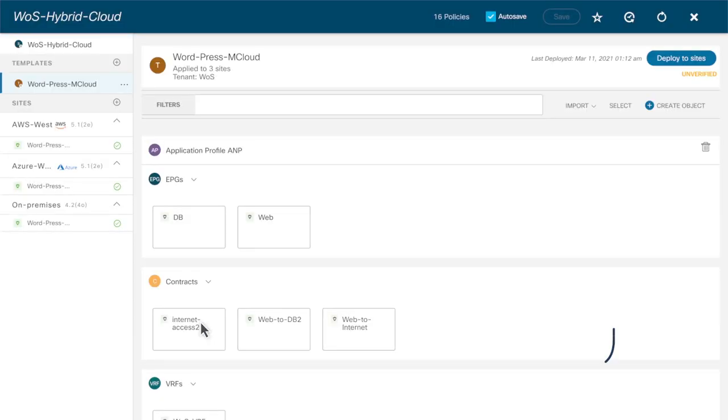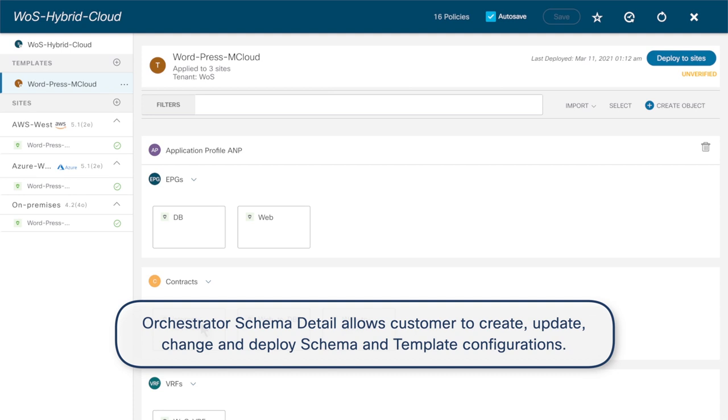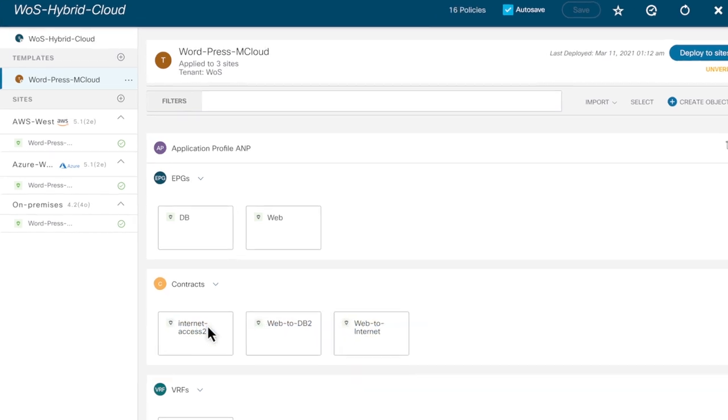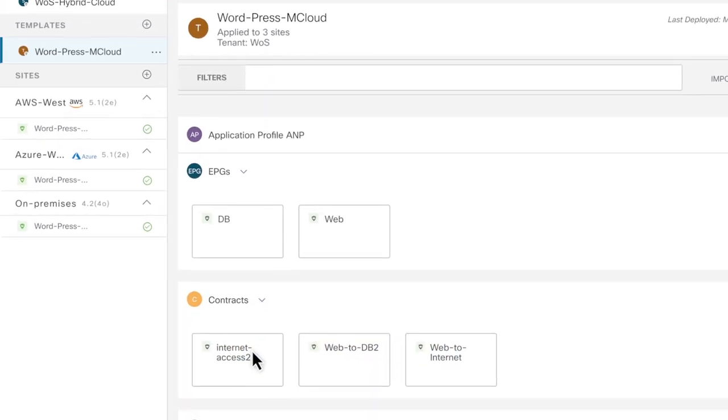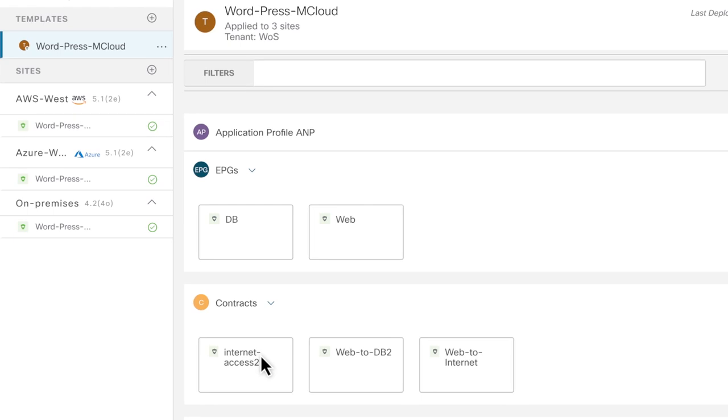Stacey can use the schema to help Justin get the application deployed. Historically, provisioning a new application required a handshake between DevOps and NetOps. Stacey configures the network before Justin could deploy the application.